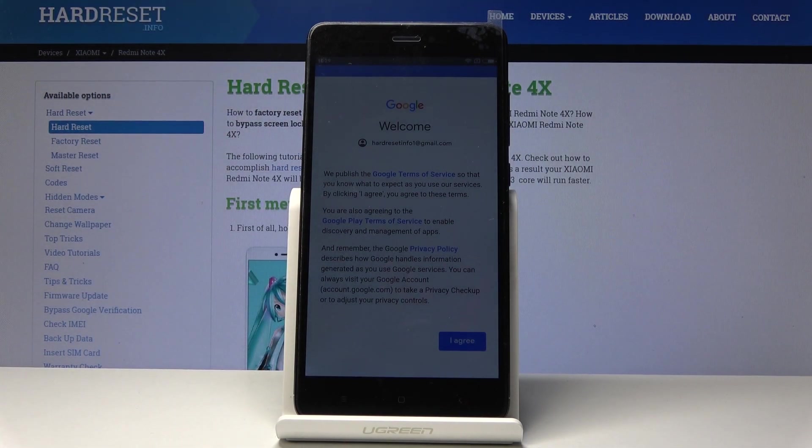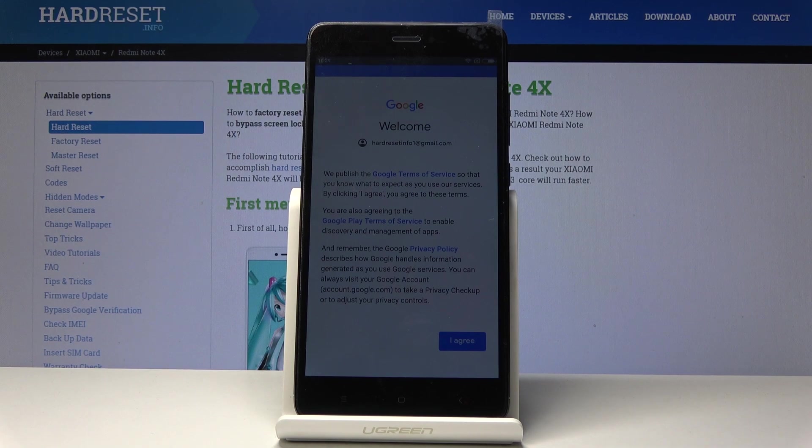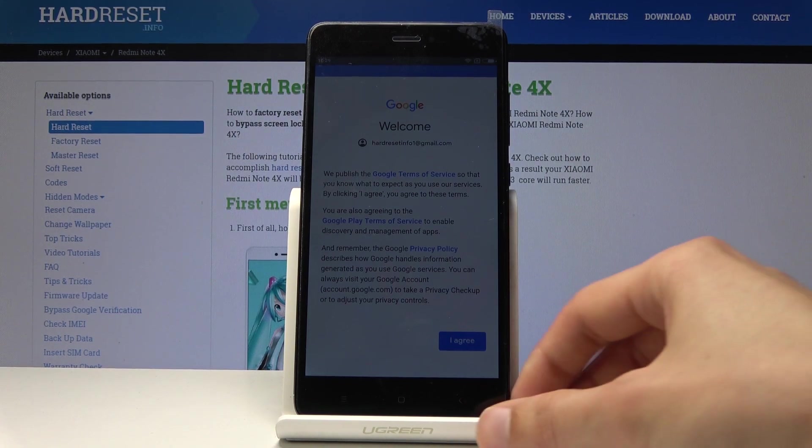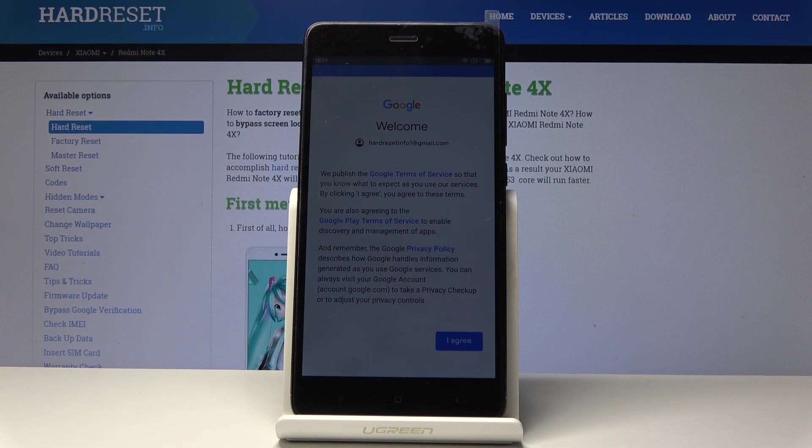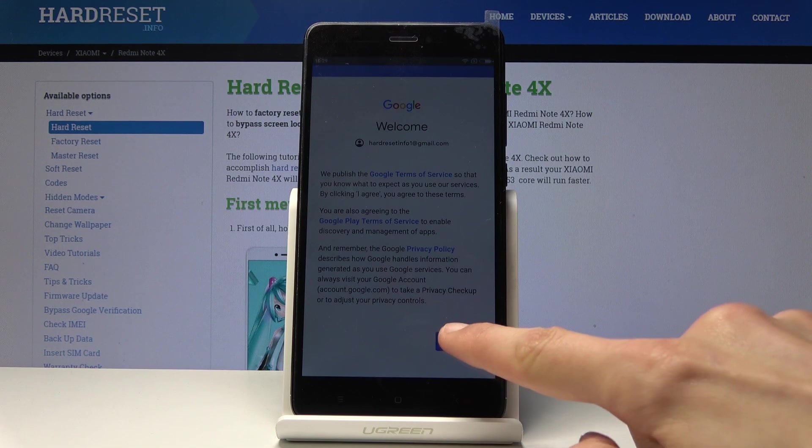You'll also be welcomed with basically the terms of service for Google, which is a nice welcoming, I guess. Tap on I agree. Nothing says more welcome like terms of service.